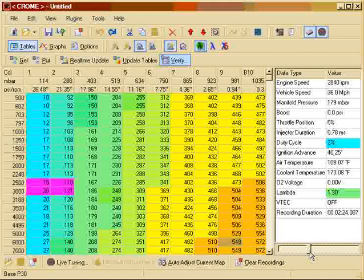We simply select the fuel tables that you want to auto-tune. We have the low-cam fuel table and the high-cam fuel tables. And we just click and auto-adjust.